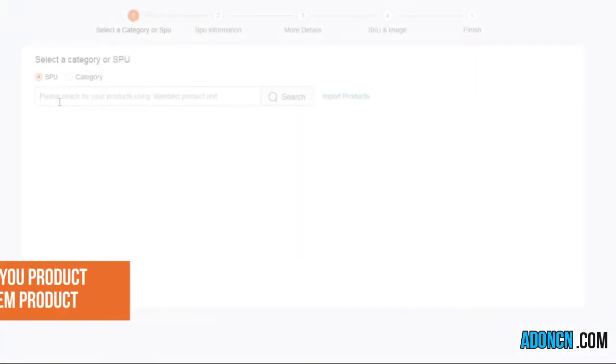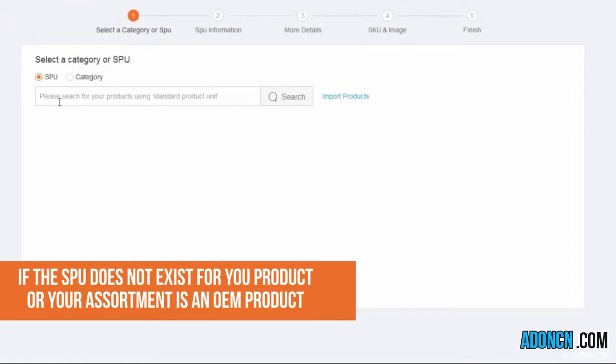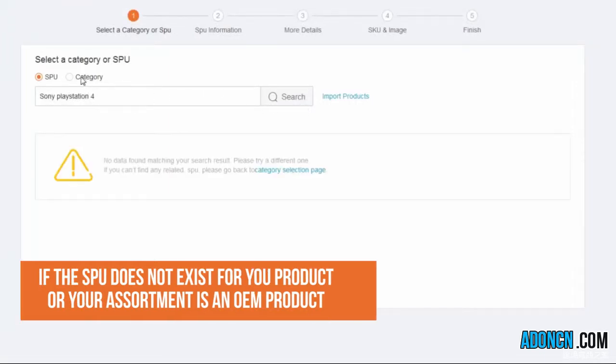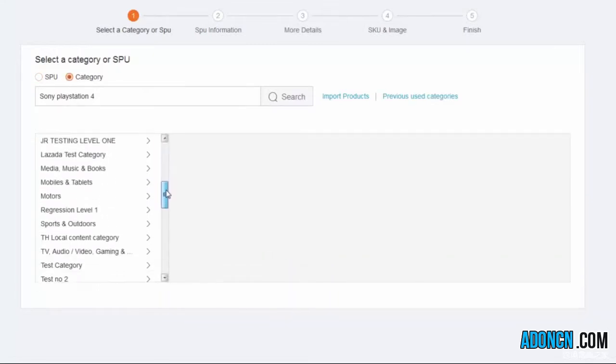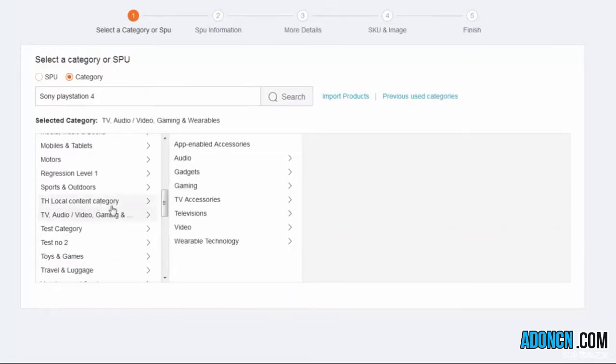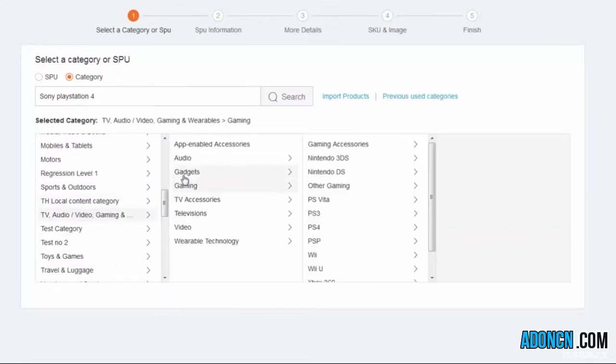If the SPU does not exist for your product or your assortment is an OEM product, you can start from selecting Category and fill in all the attributes in the following steps.